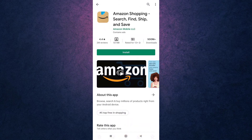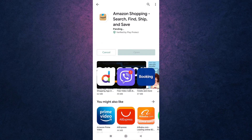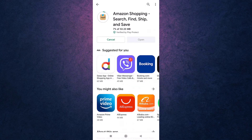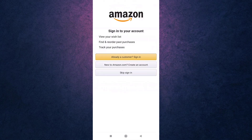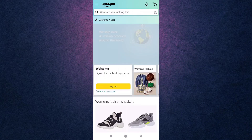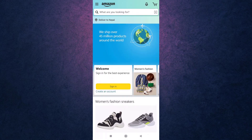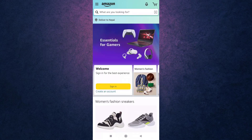After that, tap on the green button that says Install. It will take a few minutes to download the app. This way you can download Amazon on your phone. Now you can easily browse, shop by department, compare prices, read reviews, share products with friends, and check the status of your order.